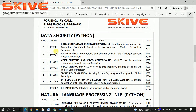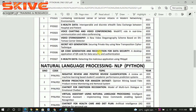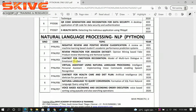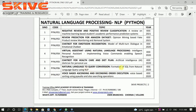The second domain is data security. Here we can see a list of topics which use various techniques for the security of data. These are also implemented in Python. Coming to the next domain, it's NLP — natural language processing.